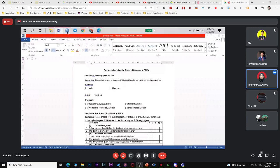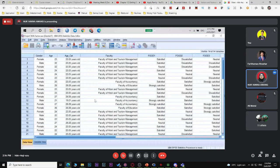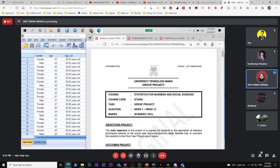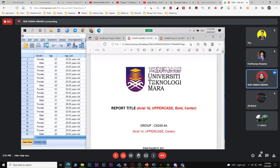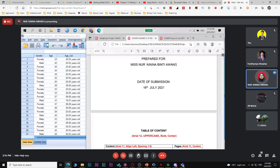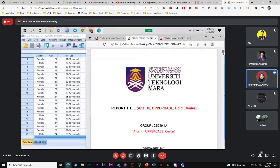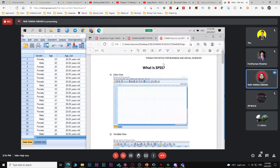You can refer to the guideline project for reasons and this example shows the format. You can submit on week 13 or week 14. You can also refer to this note on how to use SPSS software.